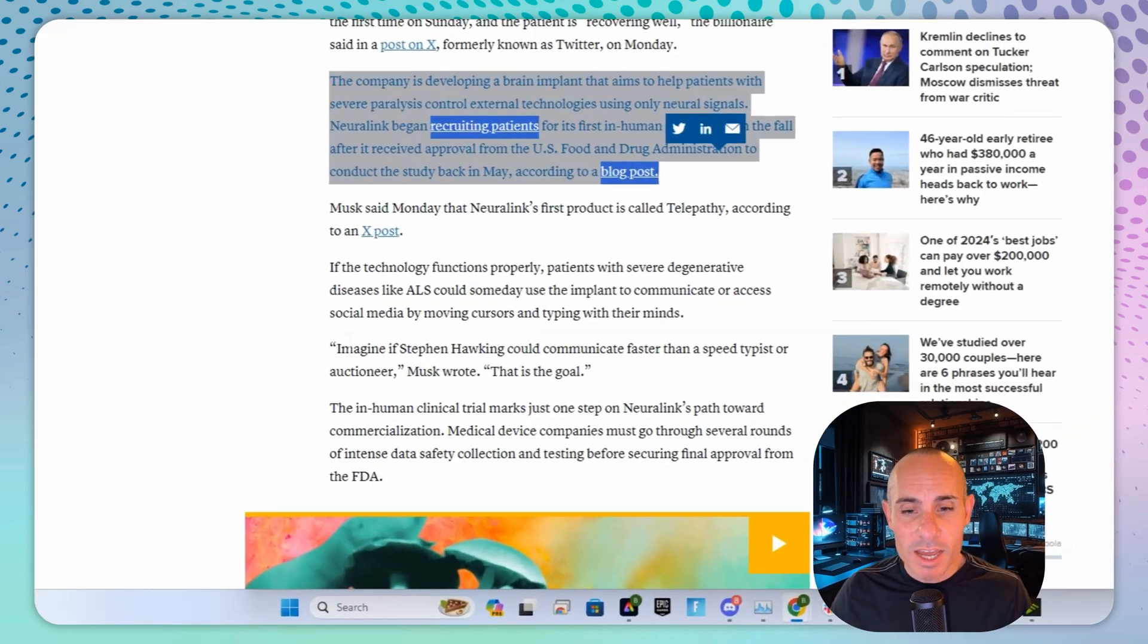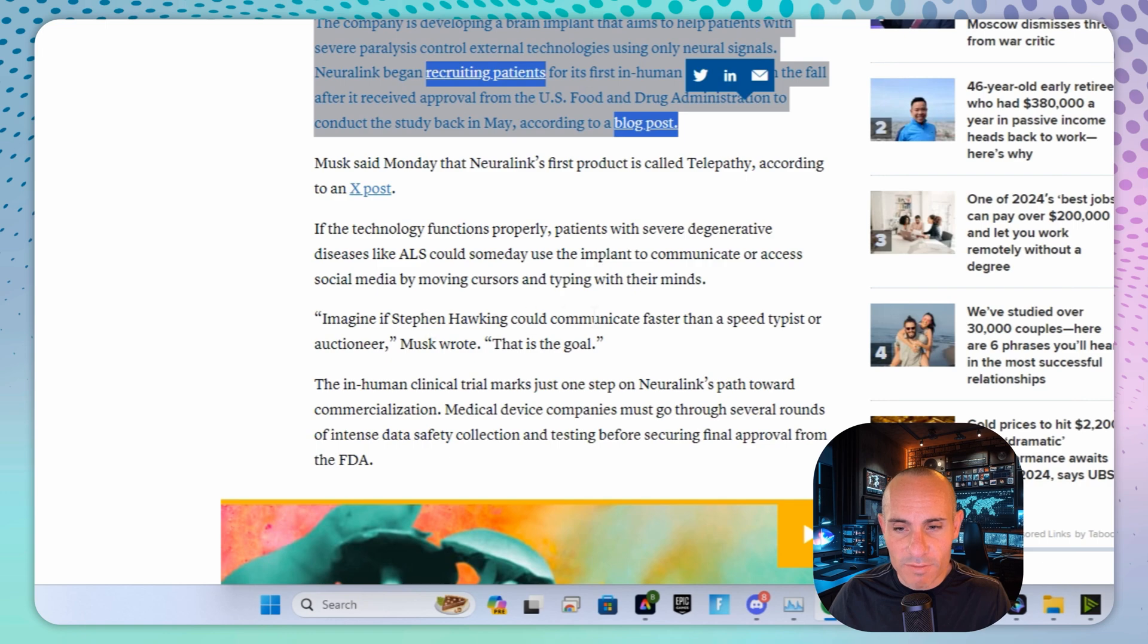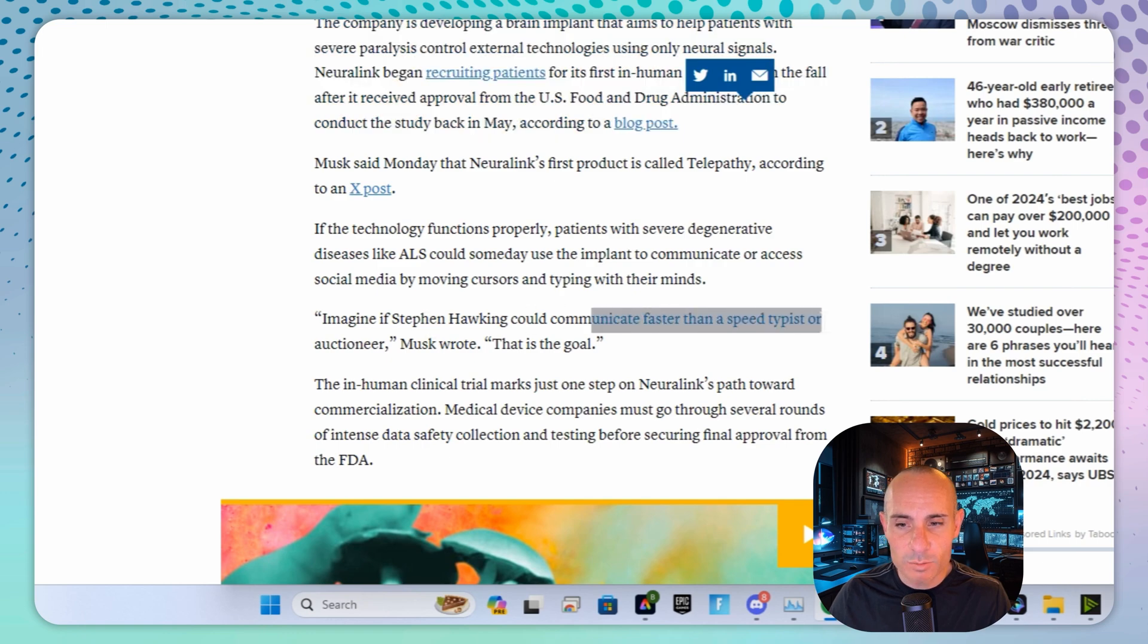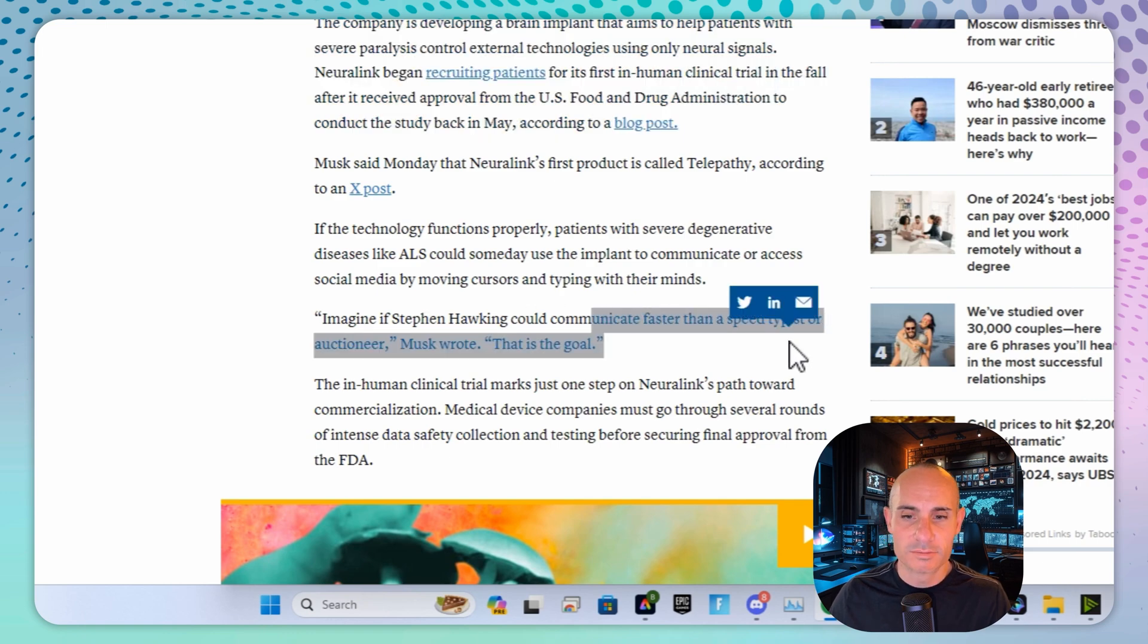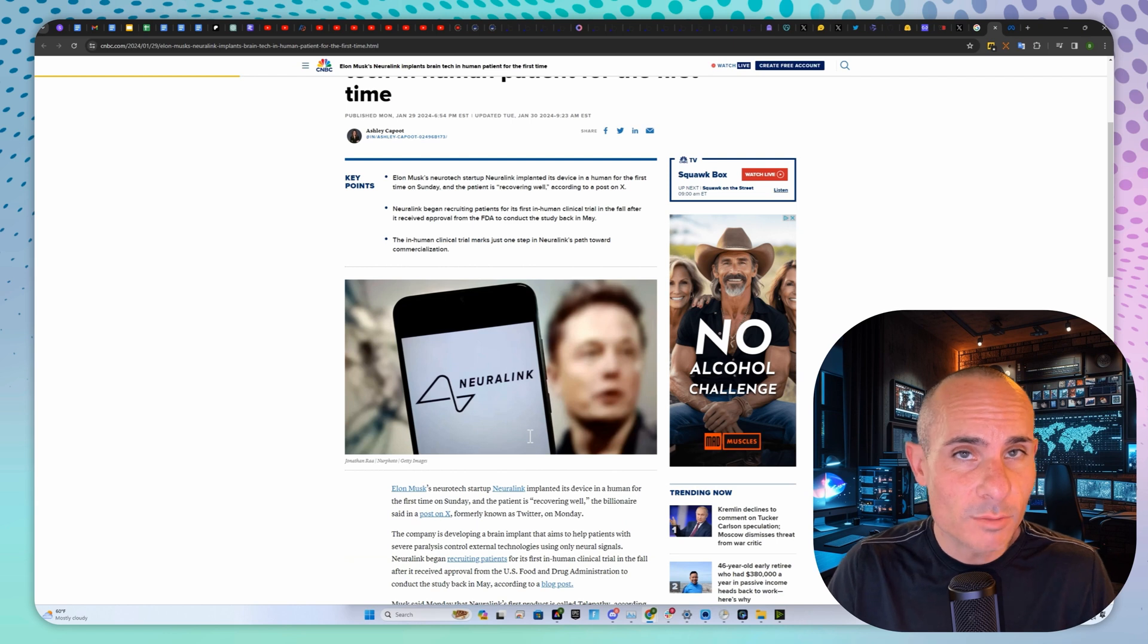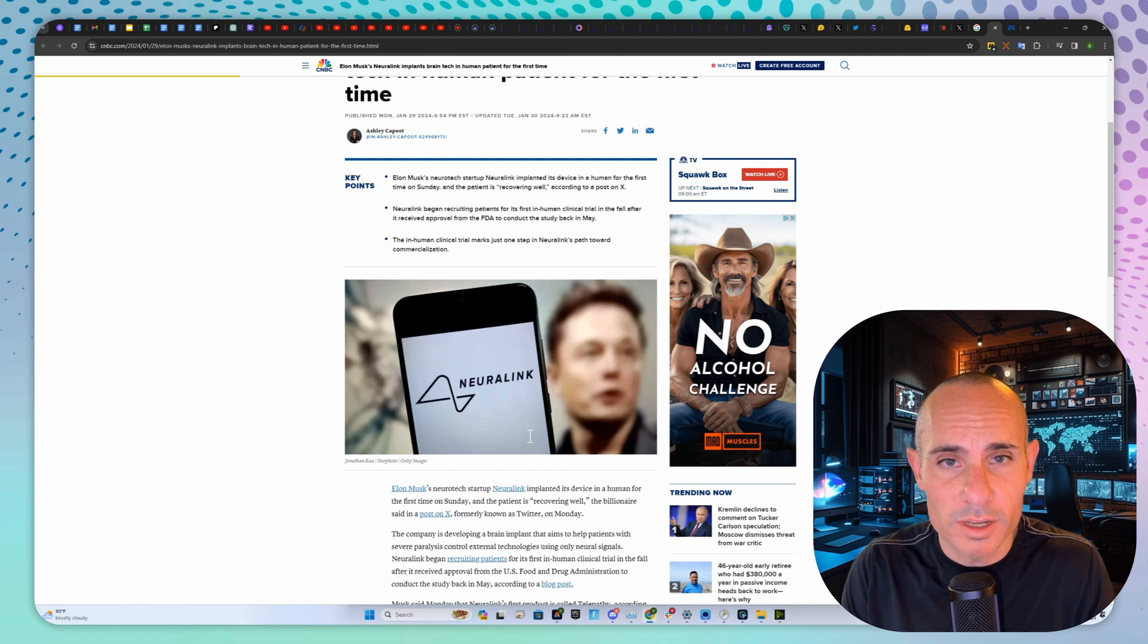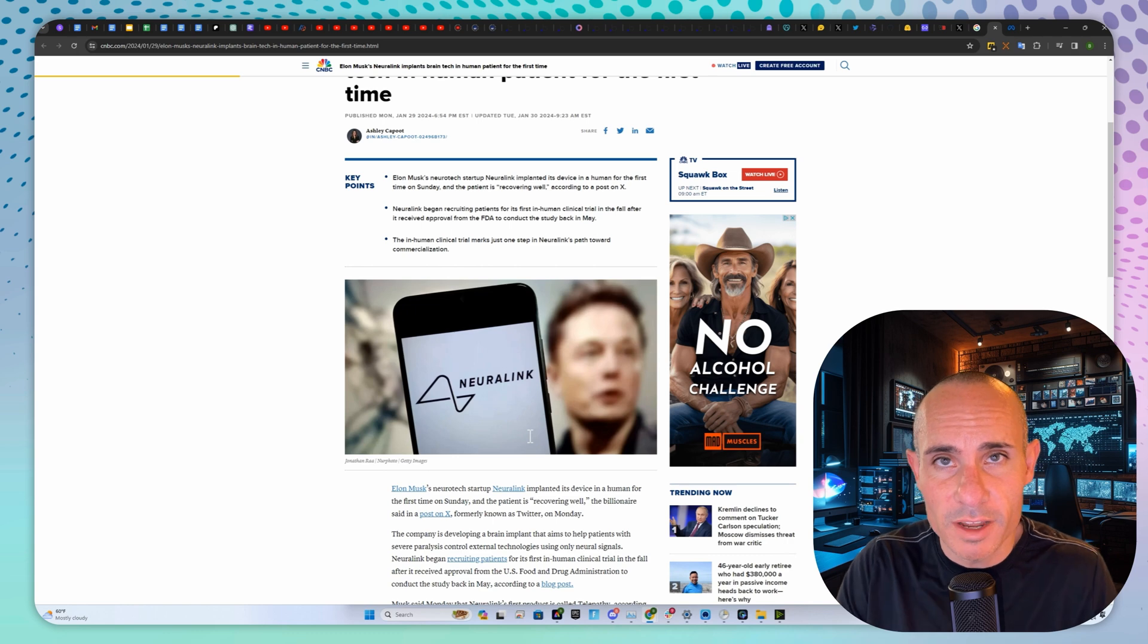What a massive accomplishment if they can pull it off. Elon Musk said, imagine if Stephen Hawking could communicate faster than a speed typist or auctioneer. That's the goal. We don't have any information about who the person is or what they're currently using the device for, but I'm sure we'll find out more in the coming weeks.